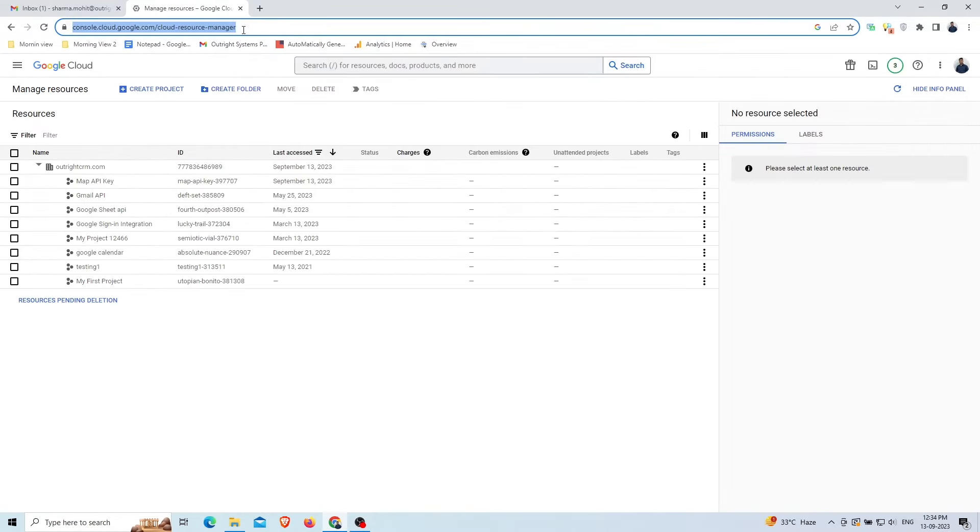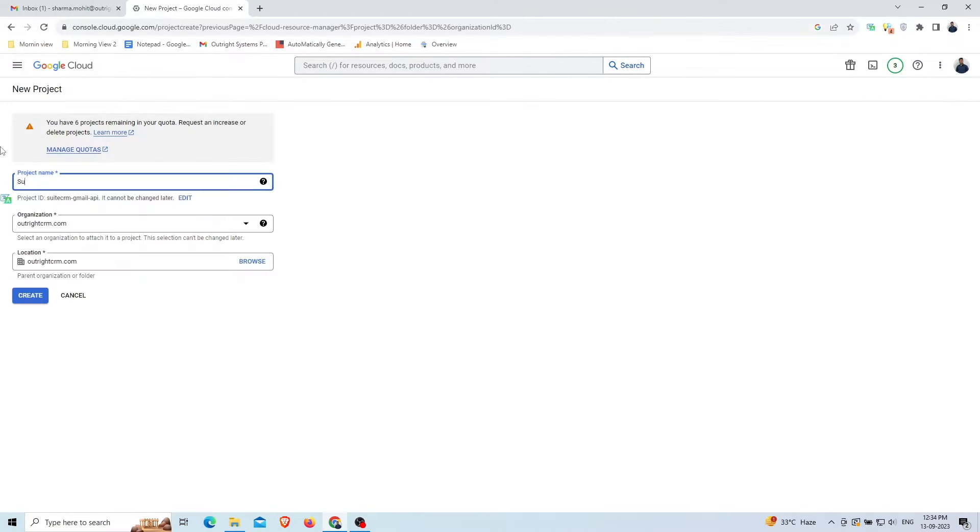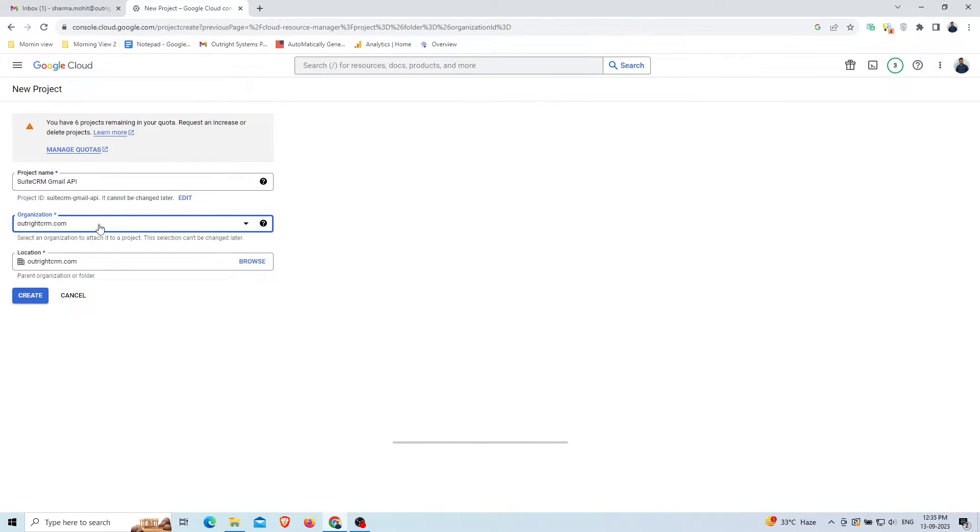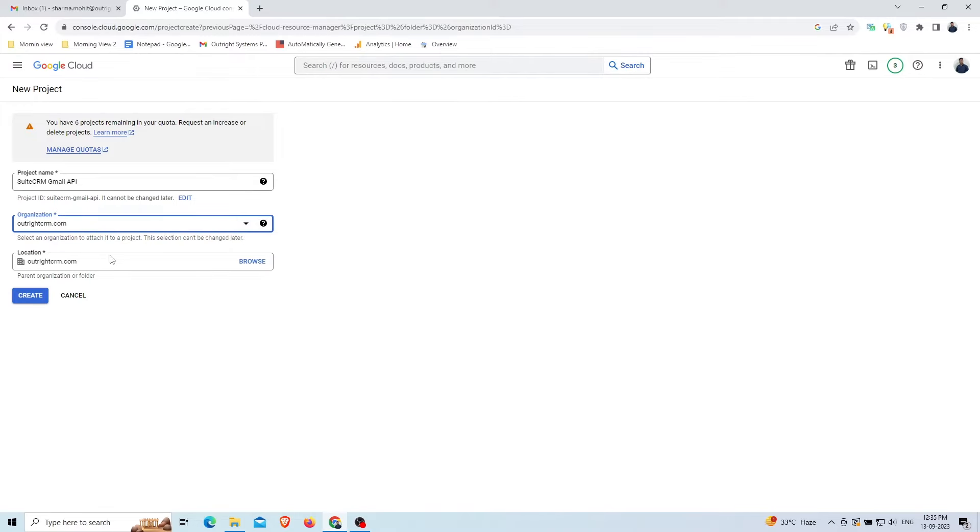In the Manage Resources, click the Create Project button at the top. Give a befitting name to your project. Choose the organization, if any. Choosing an organization will allow the domain administrator to access this project and its resources. Choose the project location then click Create button.